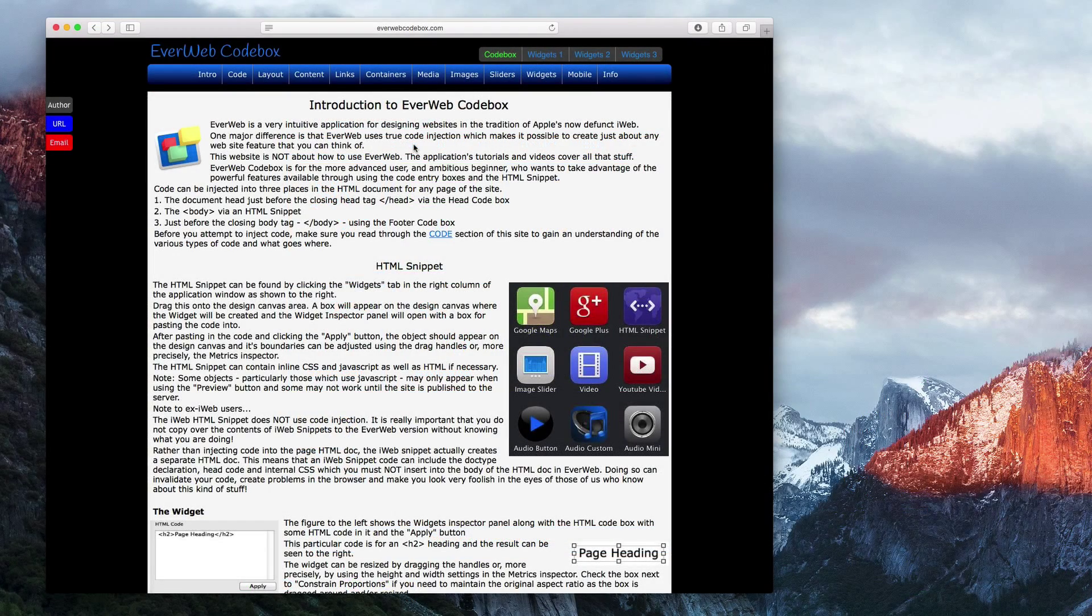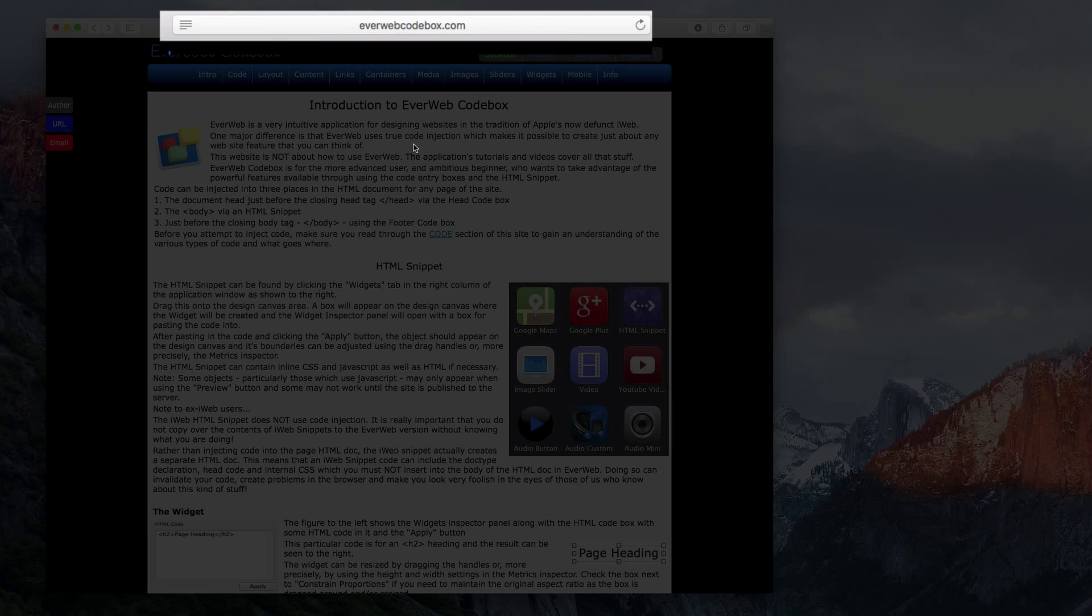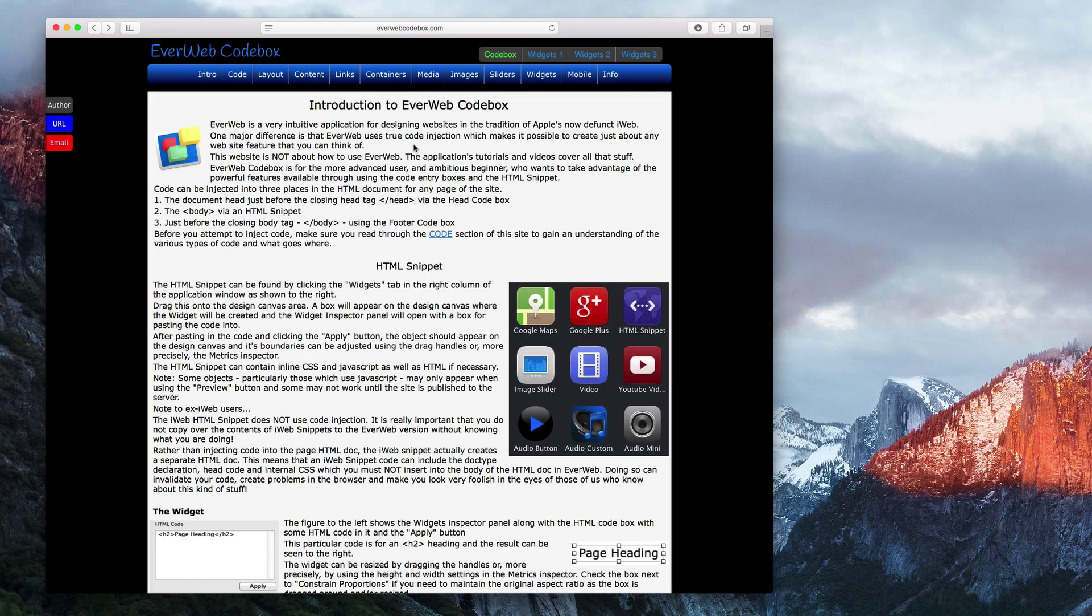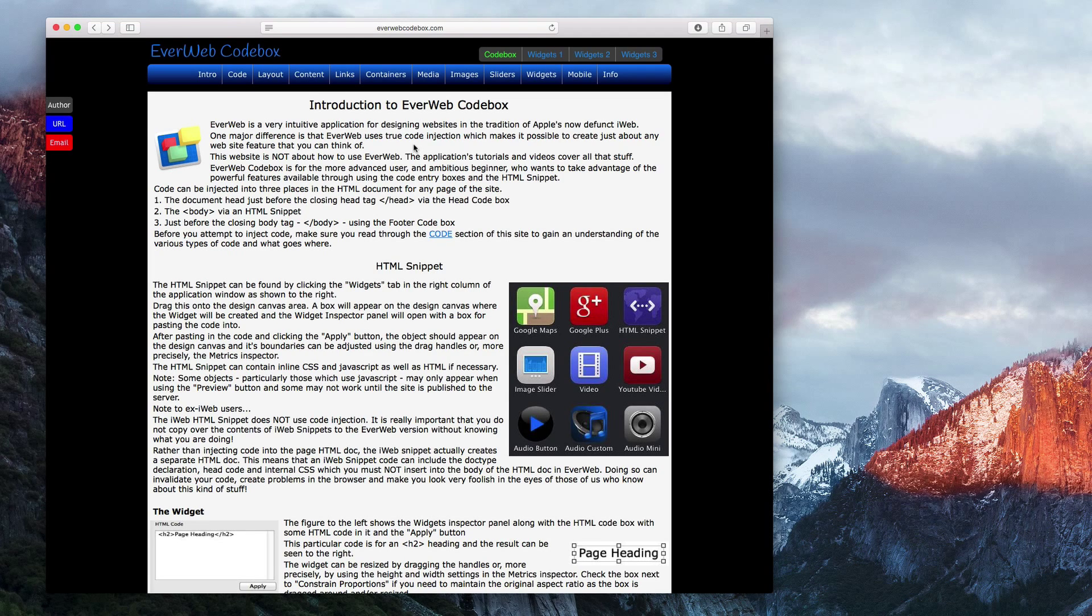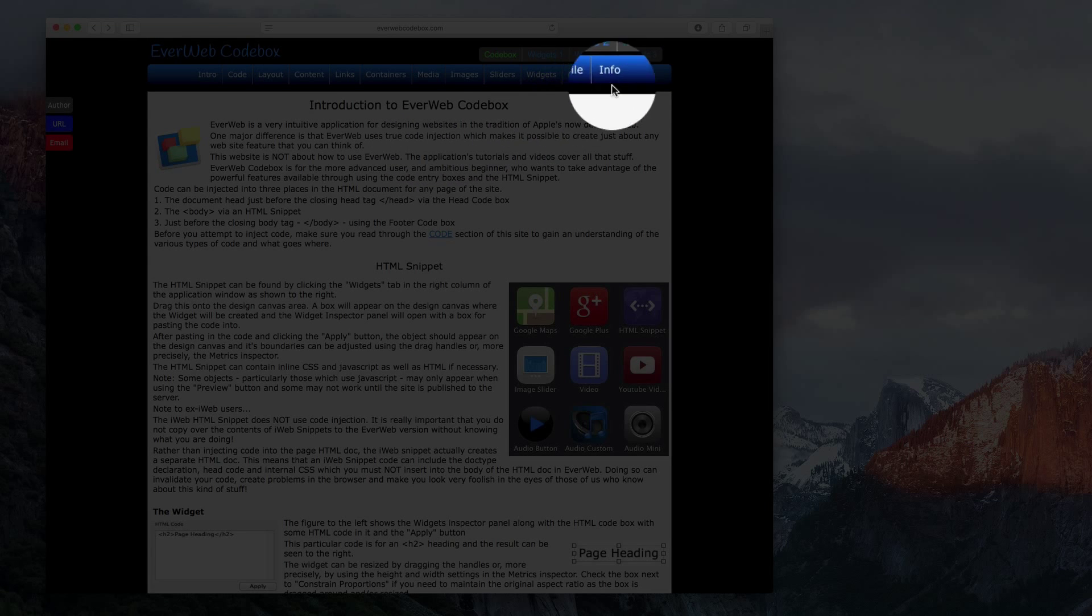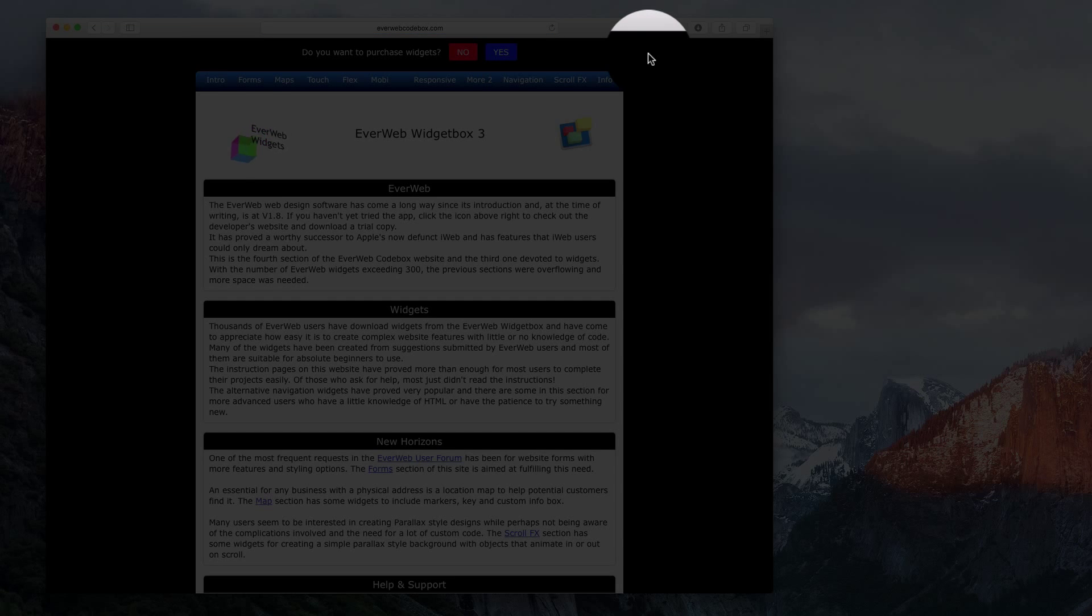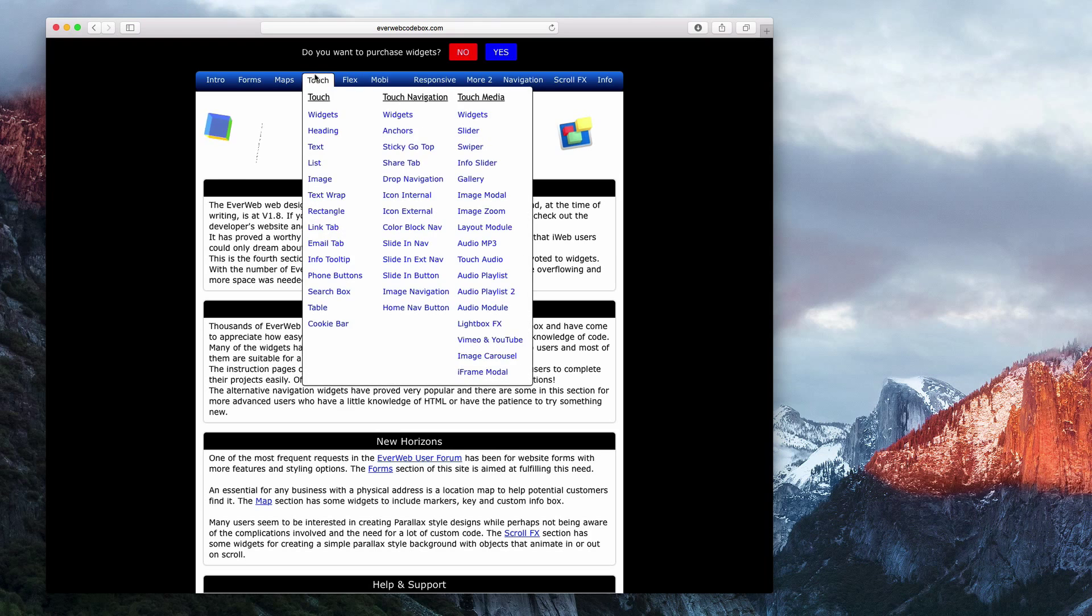This widget is available from EverWebCodeBox.com, which is operated by Roddy McKay, one of EverWeb's super users. You can locate this exact widget by going to the home page and clicking on the Widgets 3 link, followed by hovering your mouse over the Touch option, and then selecting Cookie Bar.